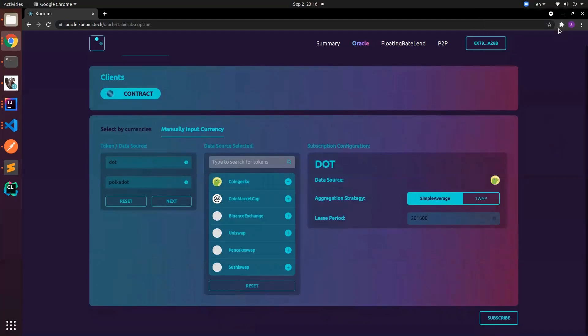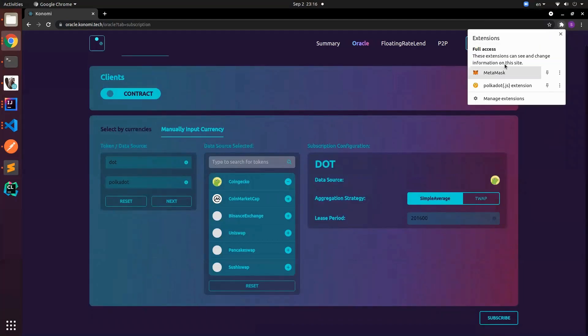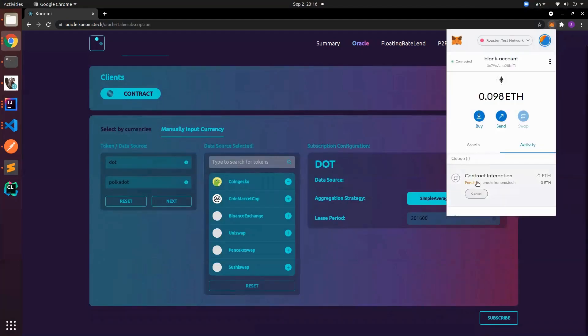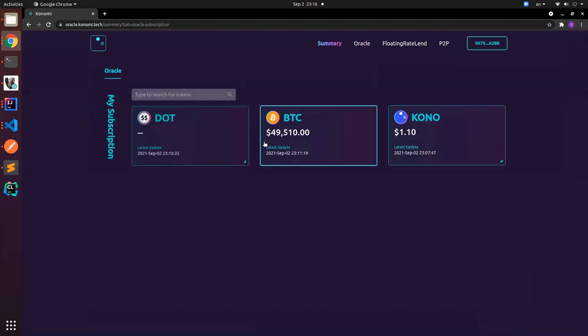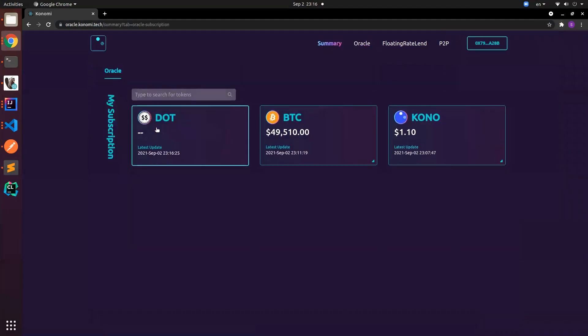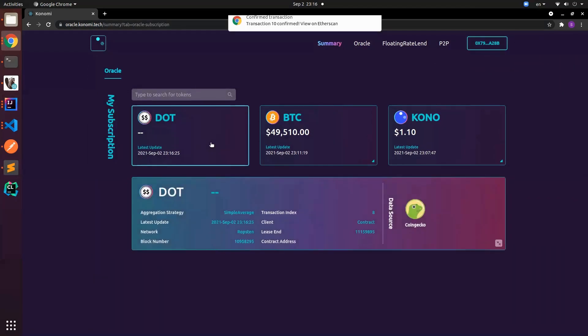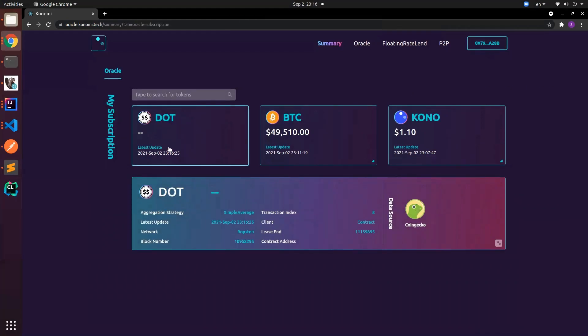Once we click subscribe we'll just wait for the transaction to pass. Okay, here the DOT is already here. That means we made a new subscription and under our address we have DOT subscribed. You can see currently we have this basic information about our subscription.